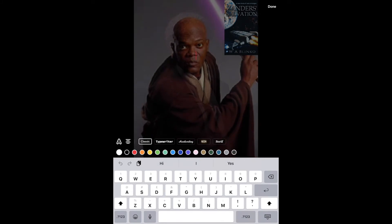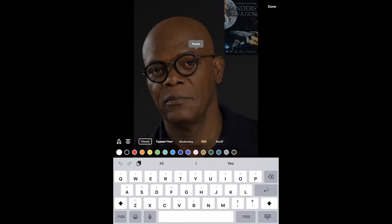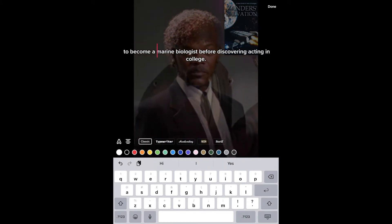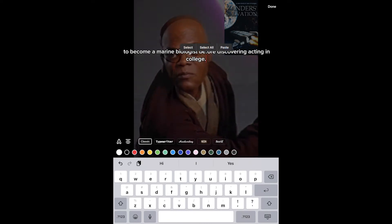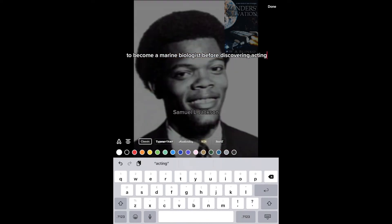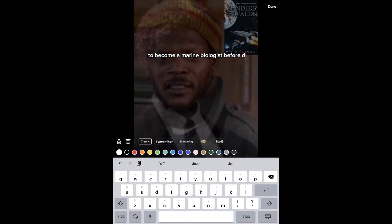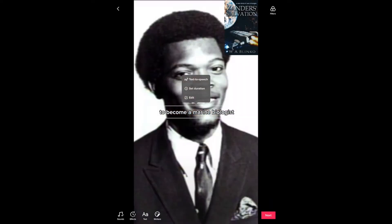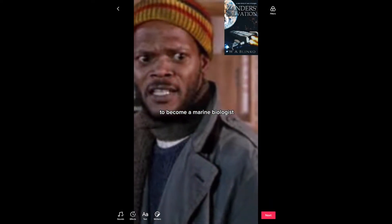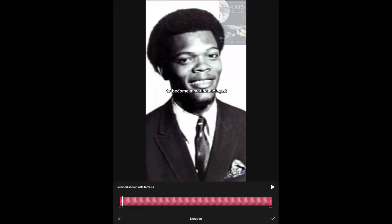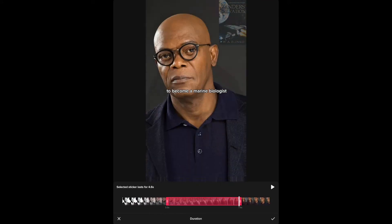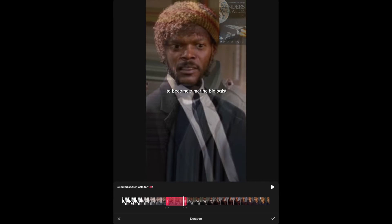Having text on screen for one second means people can read it, and hopefully if they don't get time to read it they'll re-watch the video, which helps with views and the TikTok algorithm. I've copied and pasted some text in and just need to edit it into short snippets so each part sits there for one second before the next part of the sentence moves along. Select the duration and image position along the timeline, then narrow it down to one second.